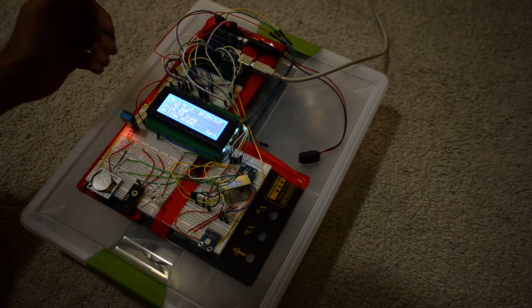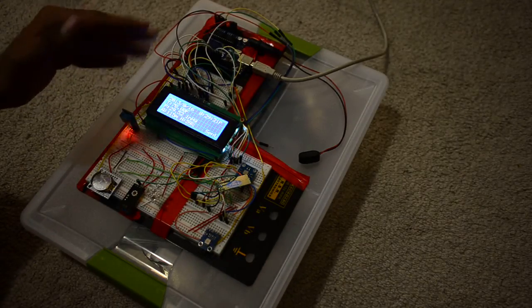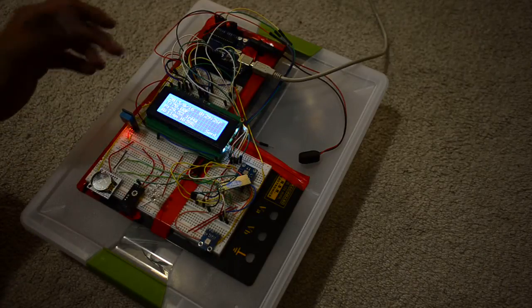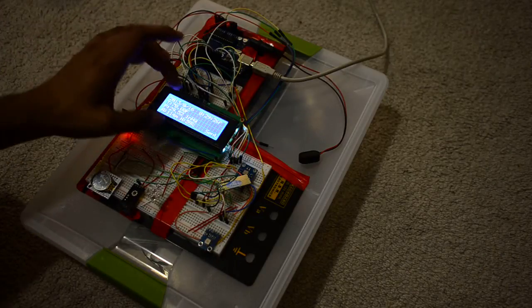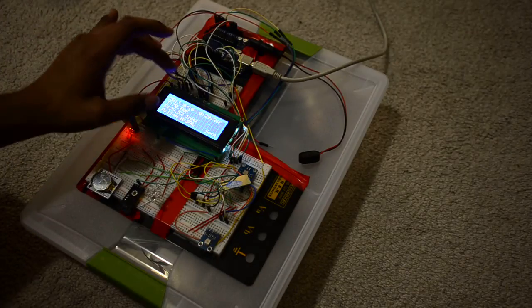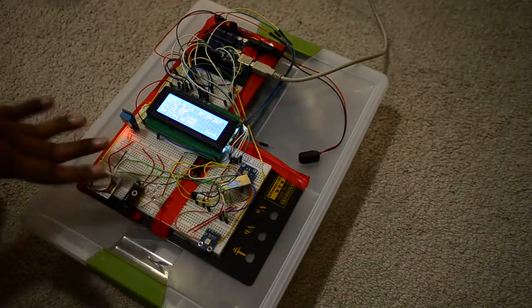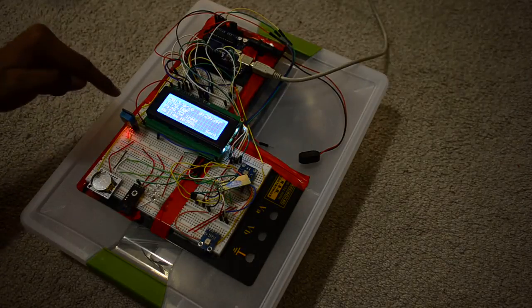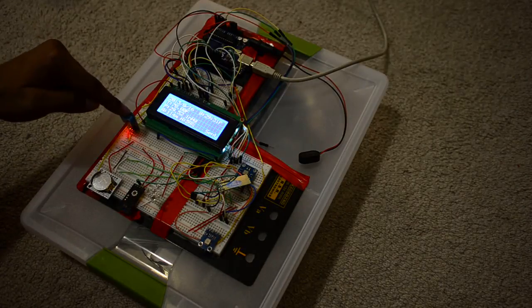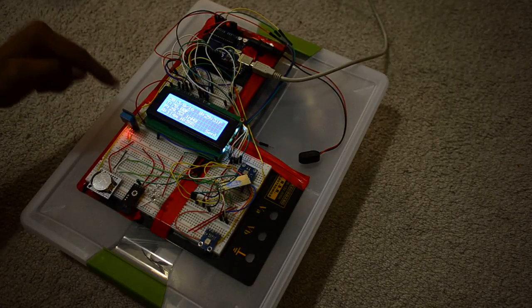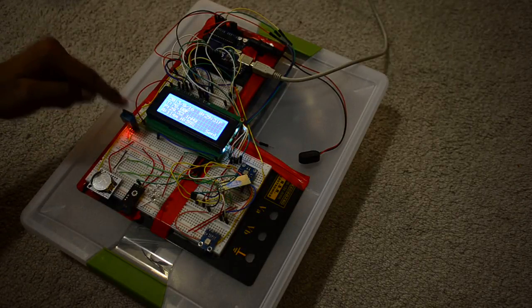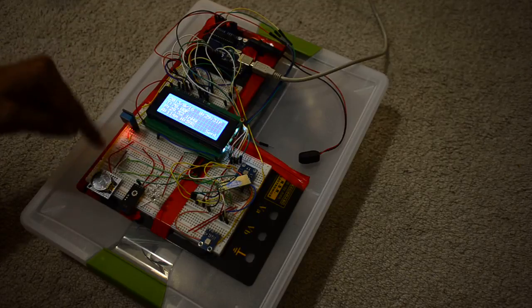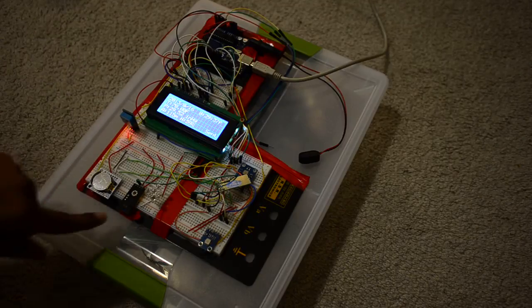I'm going to explain what each different sensor is doing. I'm using an LCD module and five different sensors. This is a temperature sensor - it's detecting temperature and humidity at the same time.